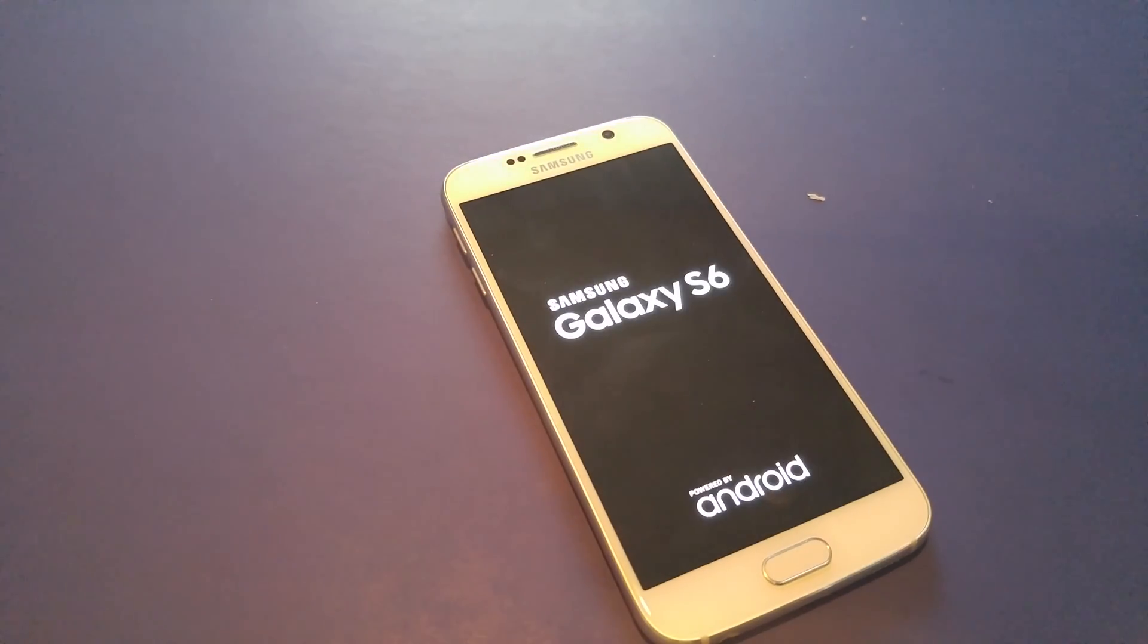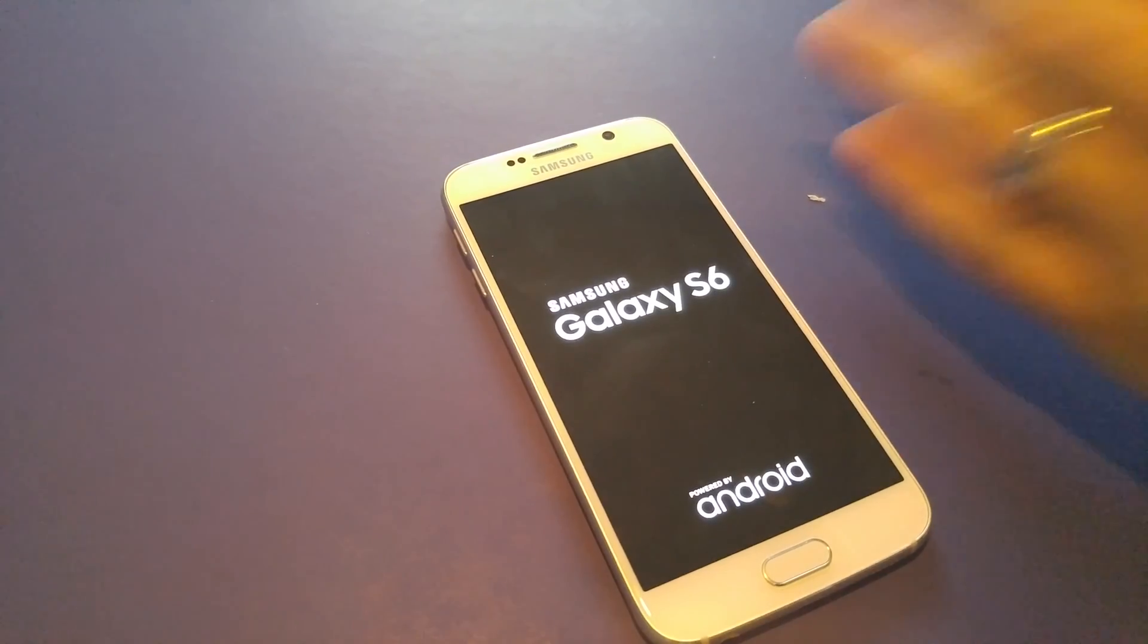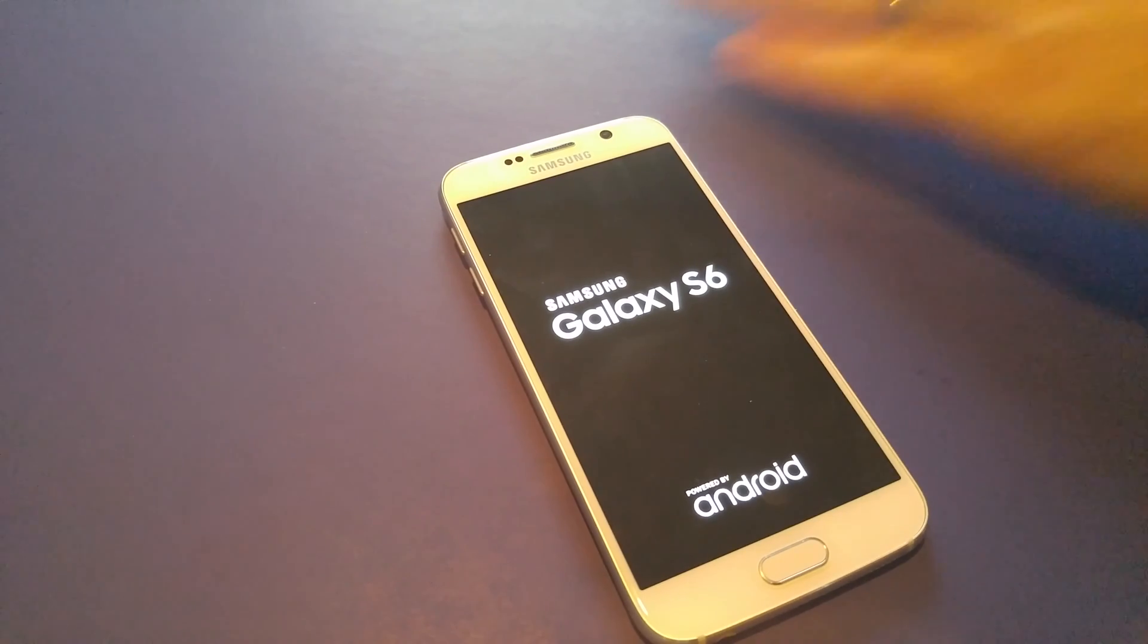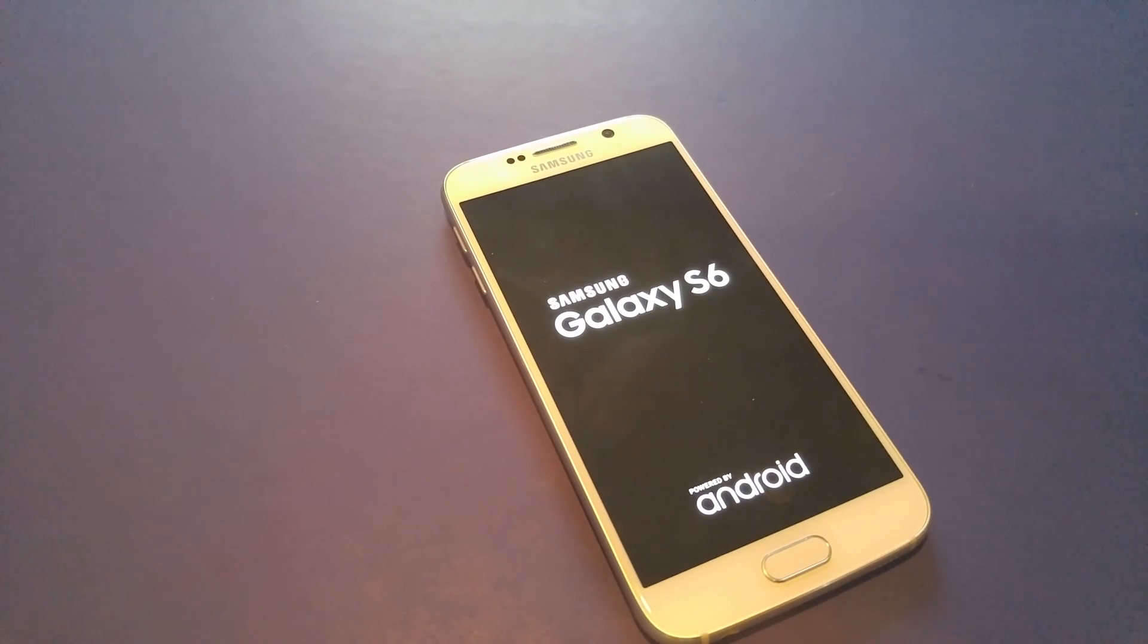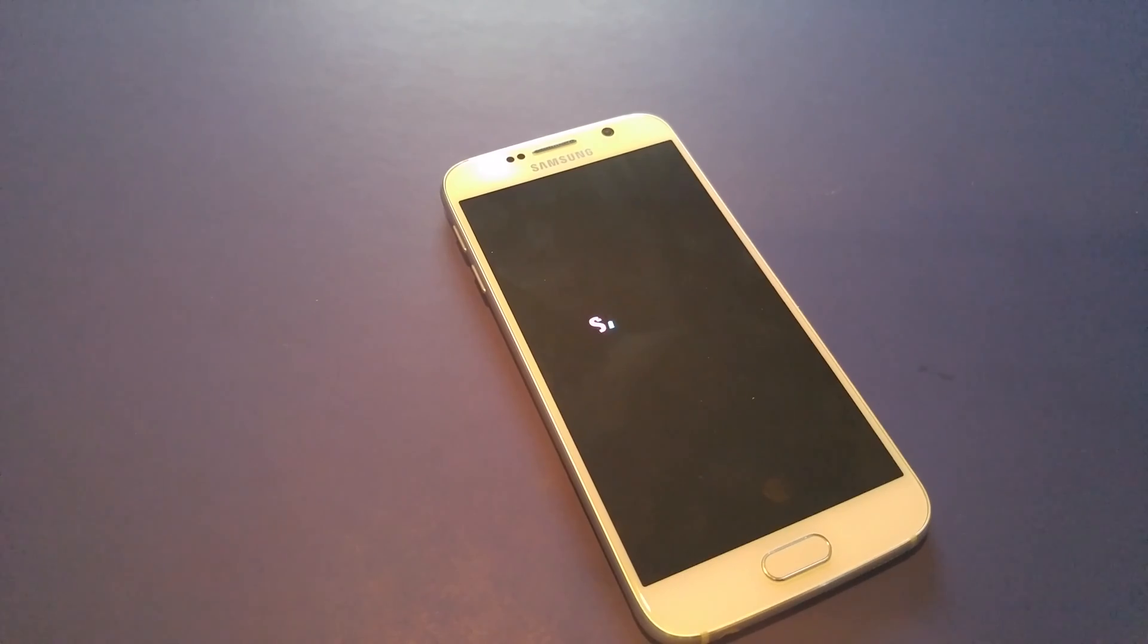Now this will be helpful if you ever lock yourself out of your phone, forget your password, or for some reason maybe your backup password isn't working for your fingerprint.